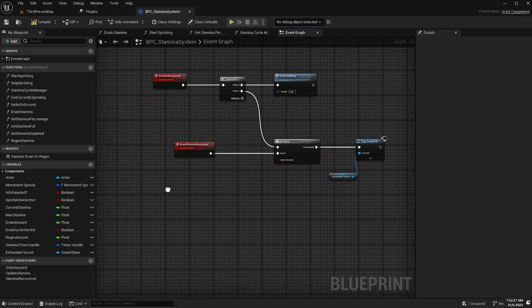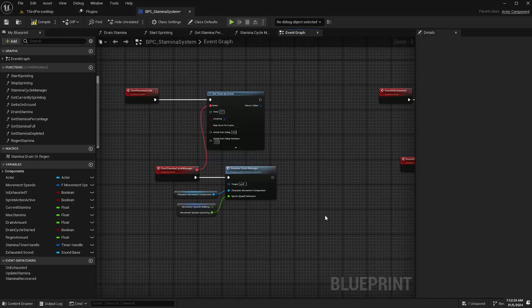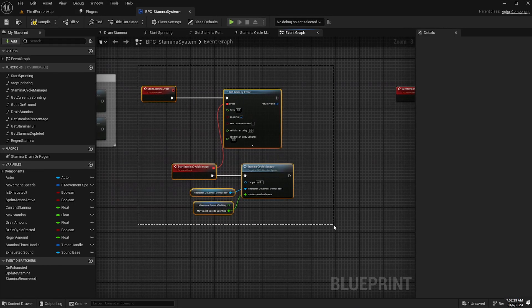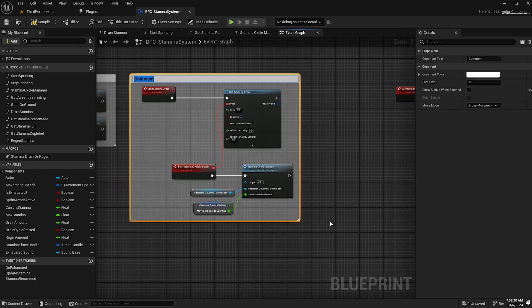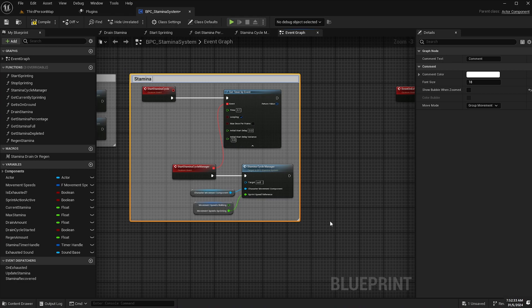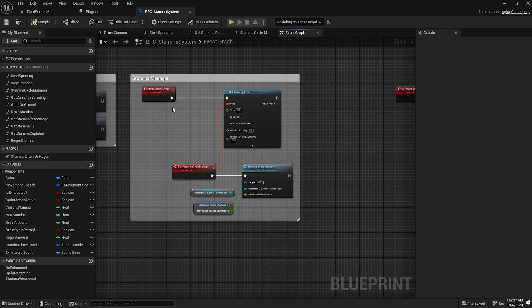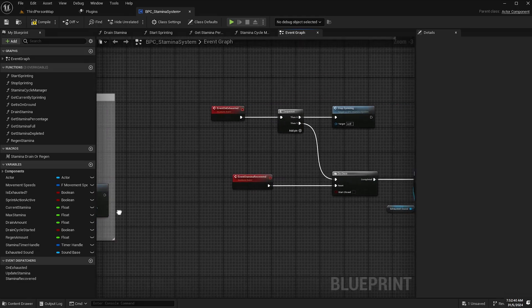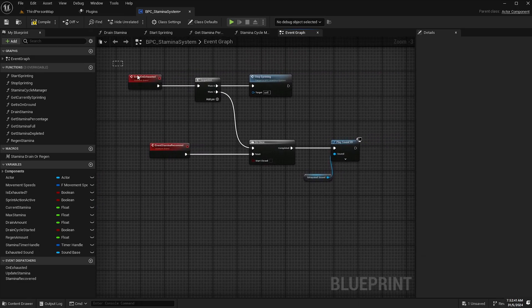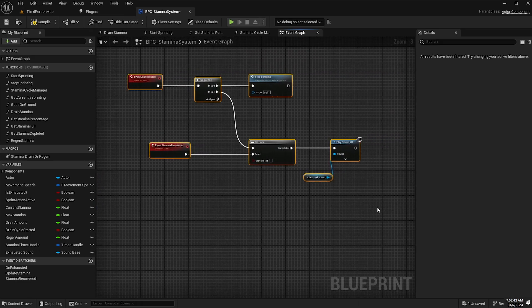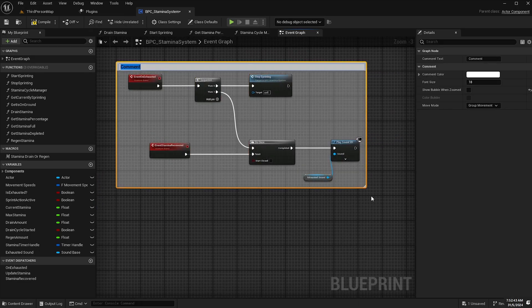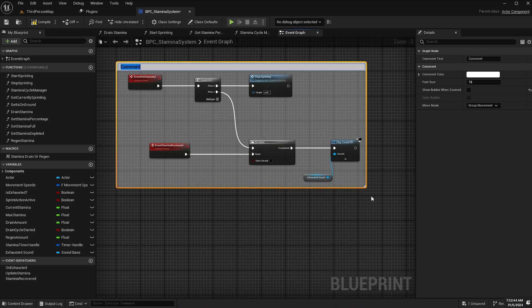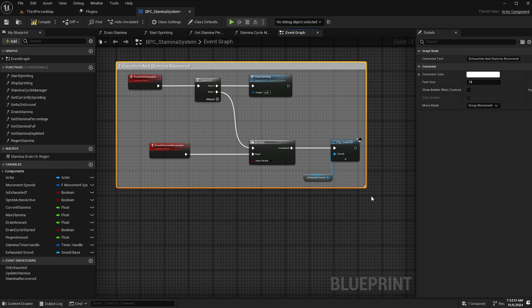So let's just comment some of this out to clean it up a bit so I'll comment this and call it stamina manager and I will highlight this comment and title this exhaustion and stamina recovered. Compile and save.